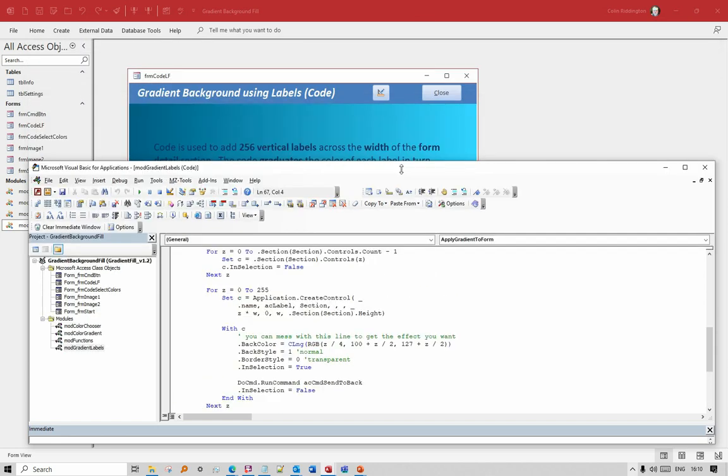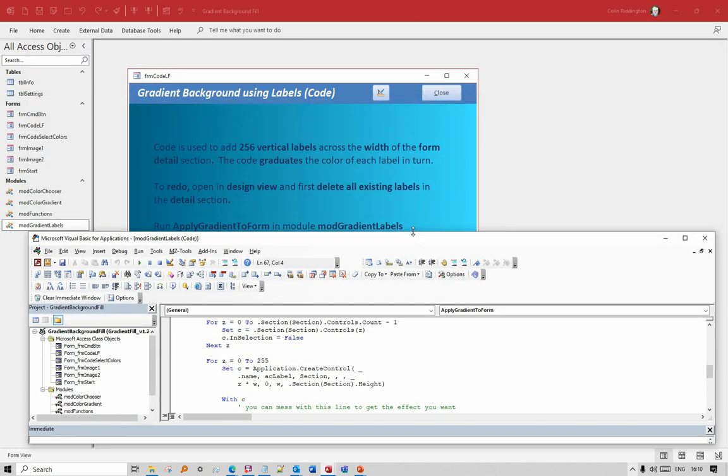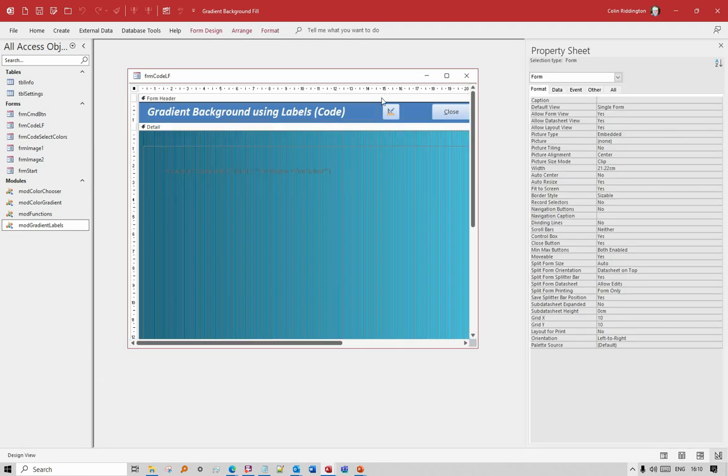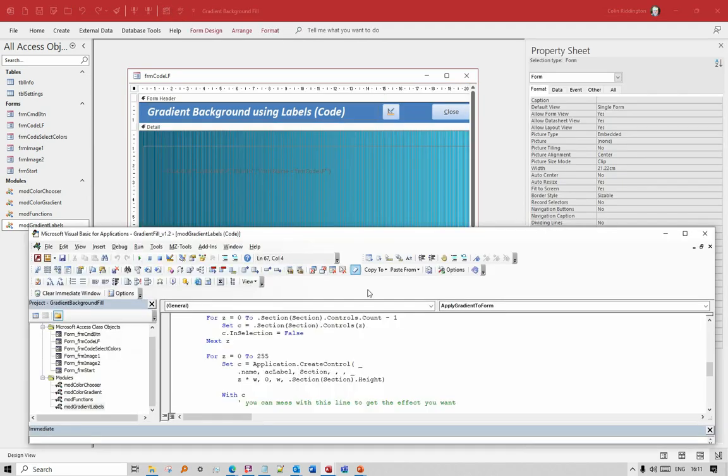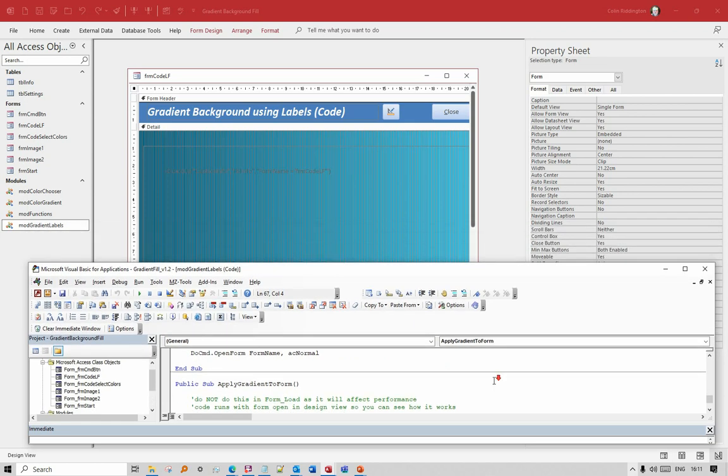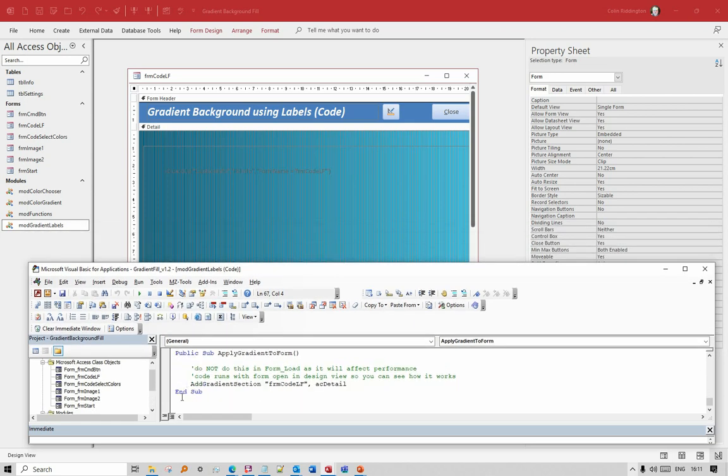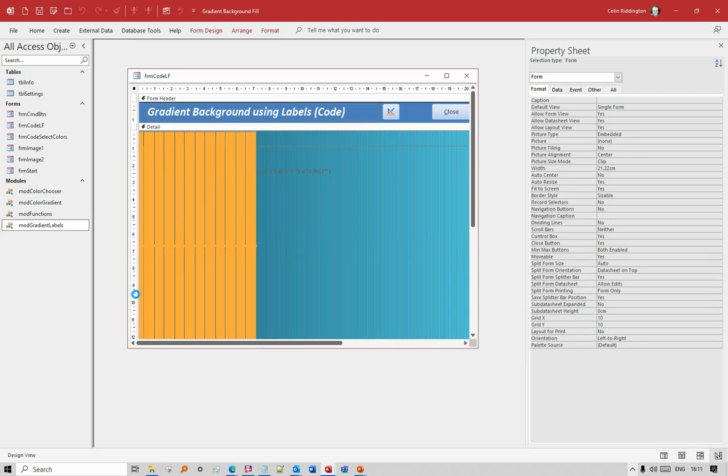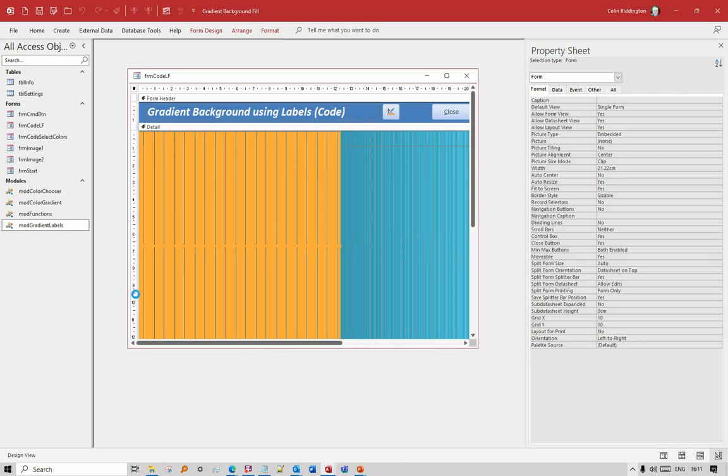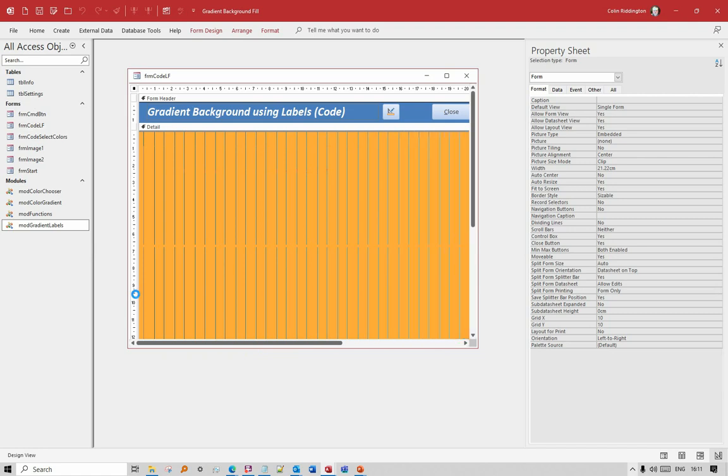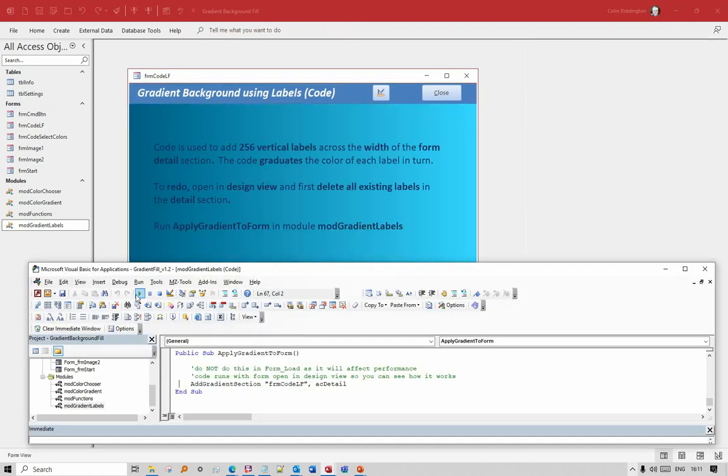Now you could do it at form load - I don't recommend doing that. If I go to design view again and show you that code running, then you can see how it works. So it's now going to add labels moving across the form, and you can see that it takes a few seconds to do.